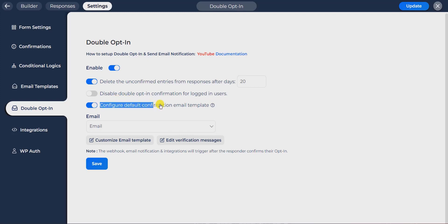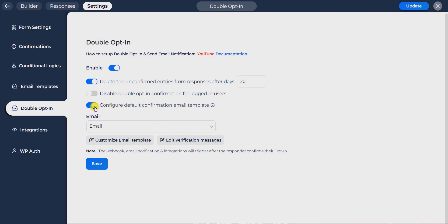You can configure the default confirmation email template. If you don't want to use the default, by disabling this option you can manually configure the double opt-in confirmation email from conditional logics. You can set a condition if you want to send a confirmation message with any condition. If you don't need to disable it, leave it enabled in the default double opt-in configuration.